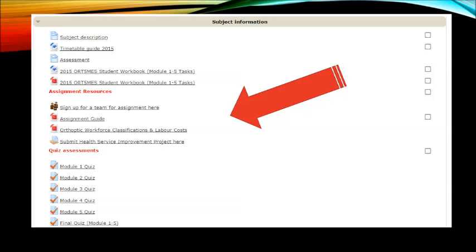Now some of the module activities require that you discuss things with your group or team. So when you're signing up for a team for your assignment, those are the people that you'll be working with on all tasks through the semester.